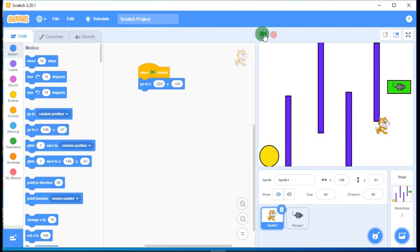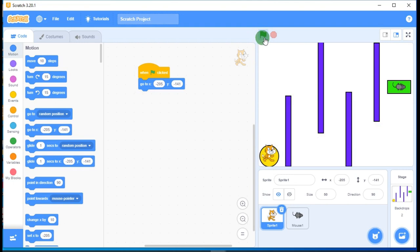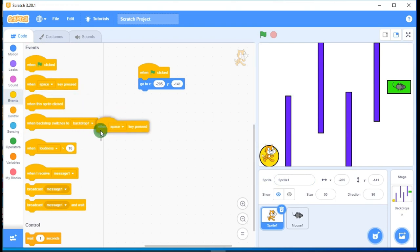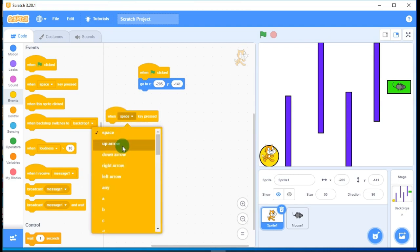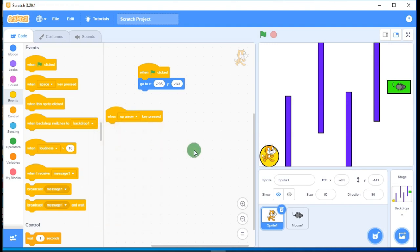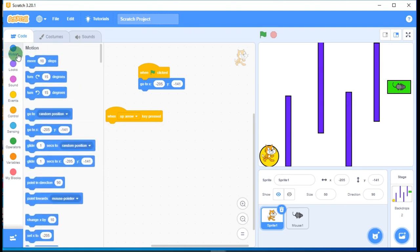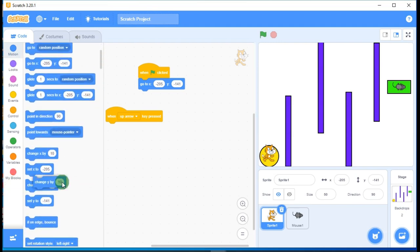If I move the cat and click the flag, it comes back to the starting position. Now let's code movement. Go to Events and select 'When key pressed', choose the up arrow key. Since up means the Y direction, go to Motion and find 'Change Y by 10'. Put it under the event block and test it — pressing the up arrow key moves the cat upward.